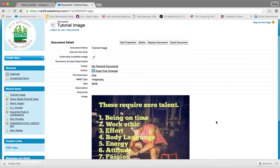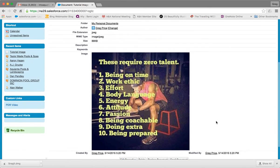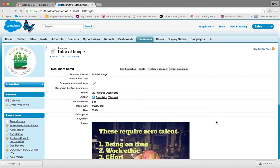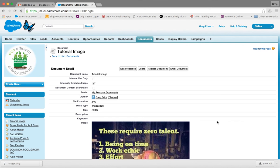All right, so now we've got this image into Salesforce to be used in anything we do. And in this case, we're going to be using it for our email template, which we'll do on the next video.